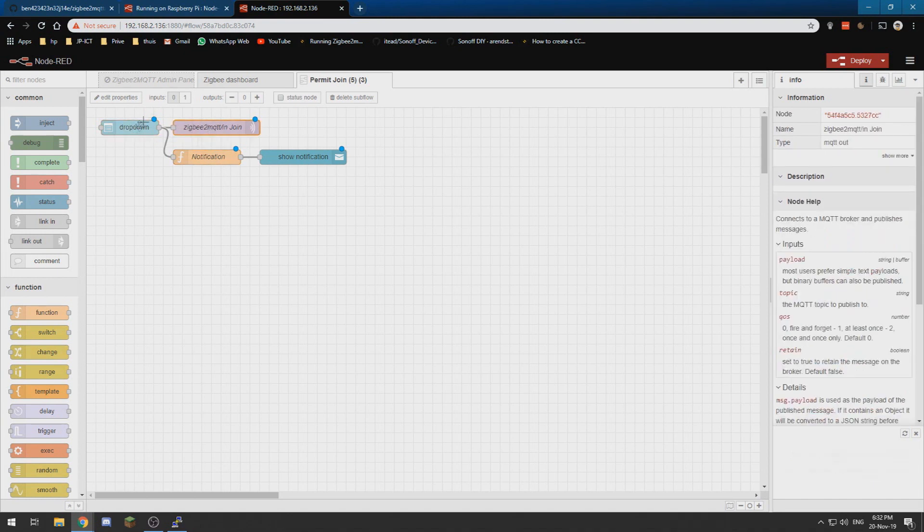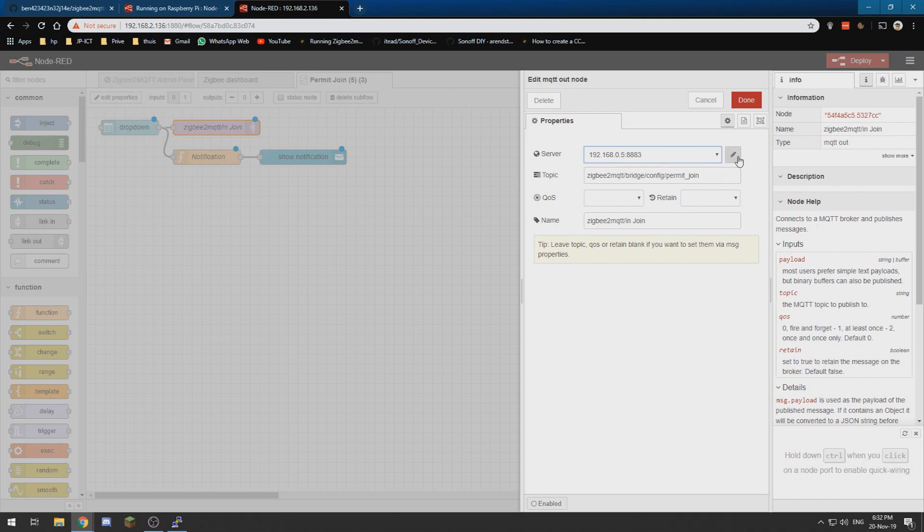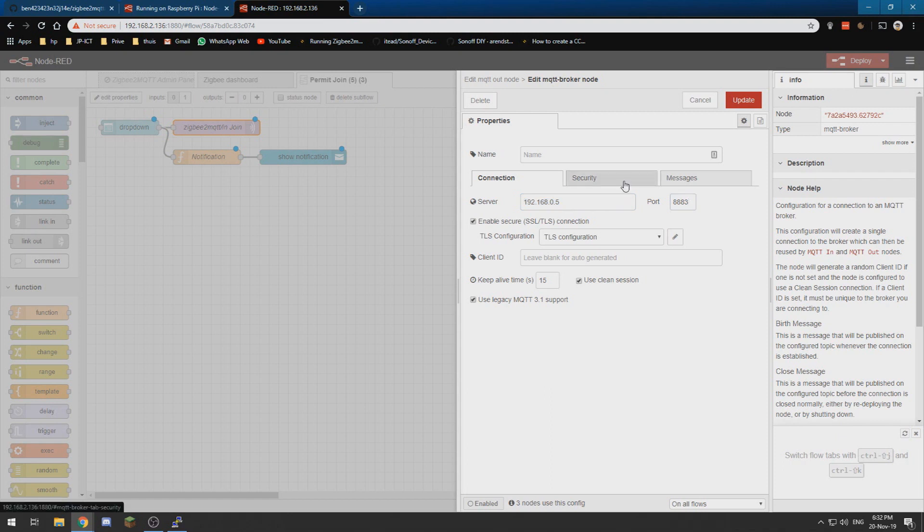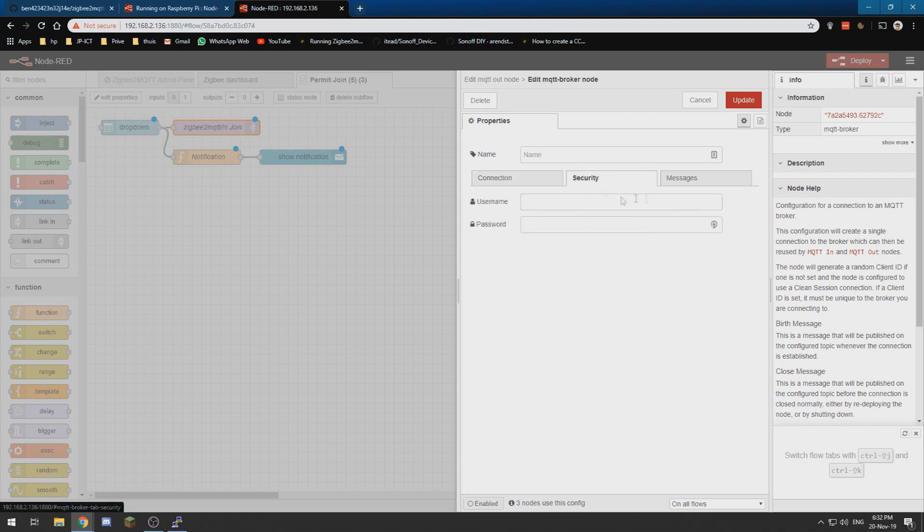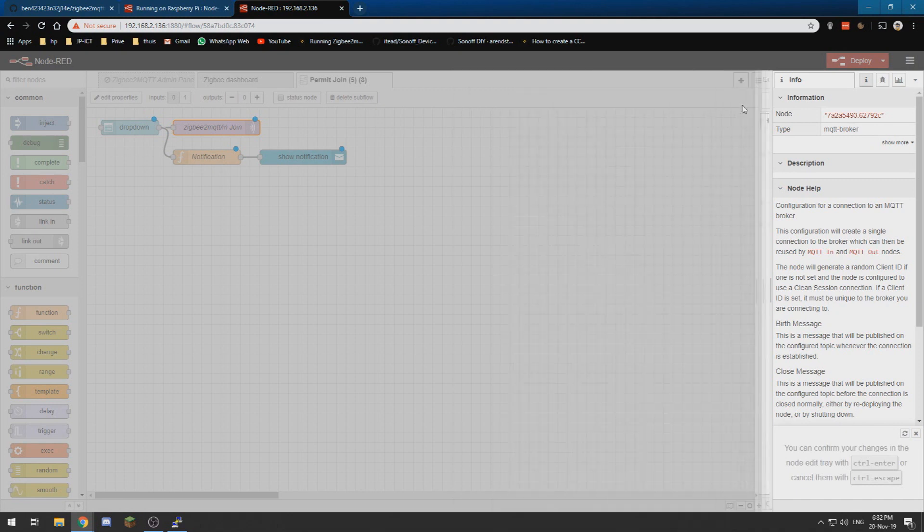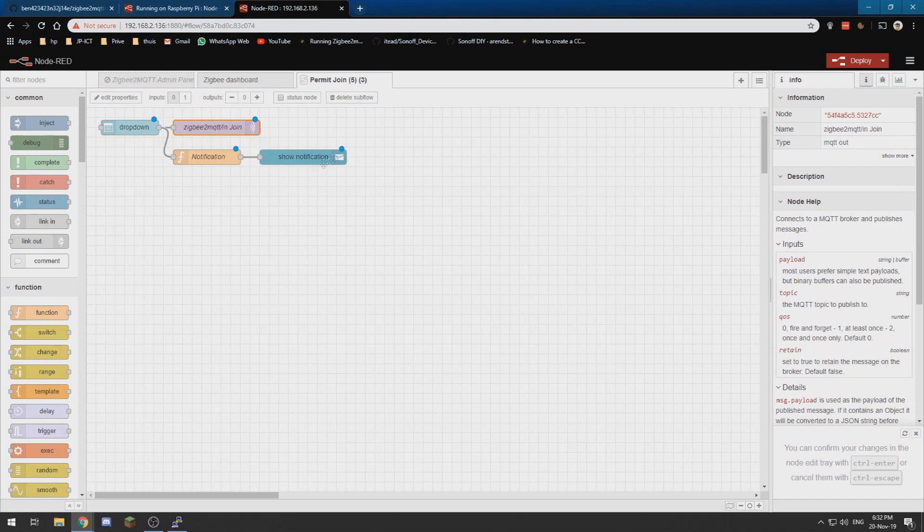And all the MQTT things, which you can recognize by this sign over here, we need to edit those ones by double clicking. And we need to edit the server, so we click that sign and type in your IP address of your MQTT broker followed by the port. If you use authentication, go to the security tab and type in your username and password, then click update and done. Now this one is edited.